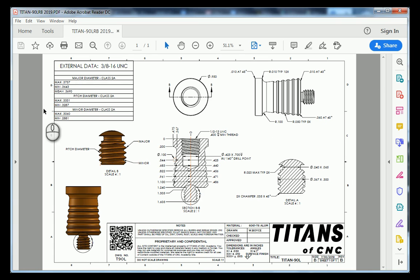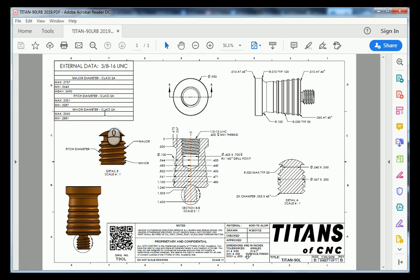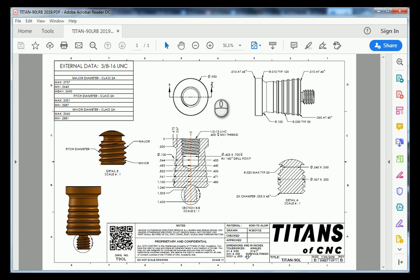In our upper left hand corner we have the external thread data table and all the information inside of this can be found in a machinist handbook. To the right of it we have our front view, which has the section line splitting it in half, and we see that half of our part down here in our bottom view.